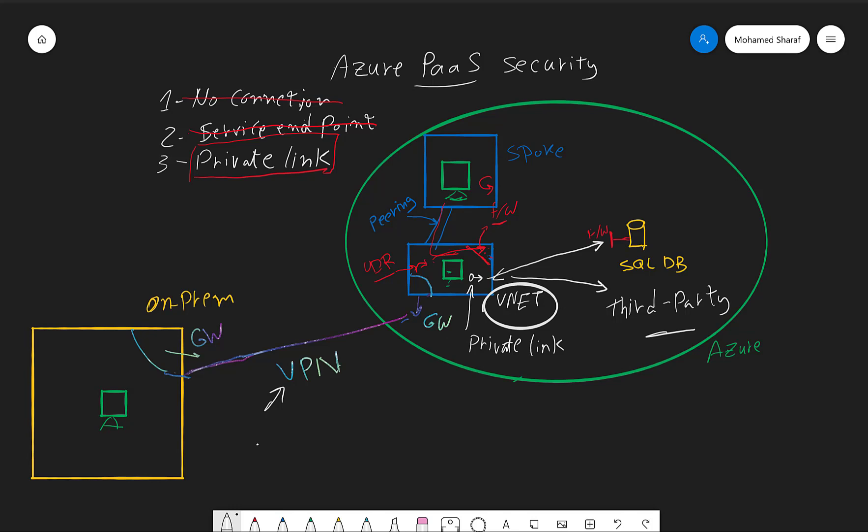That's pretty much the intro. What we will try to do in the coming demo is how to set up the private link and link it with our Azure SQL DB.